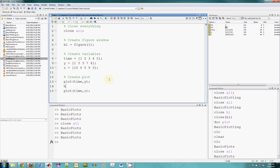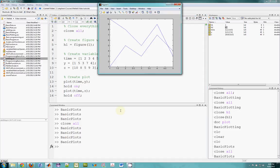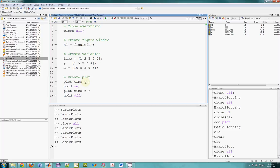So what I need to do is to hold the plot. I type hold on and then hold off. Now if I run this, I see two plots on the same graph. They're a little hard to see because they're both in the same color, the same line style, no markers. So let's do a little bit of stuff to jazz it up.